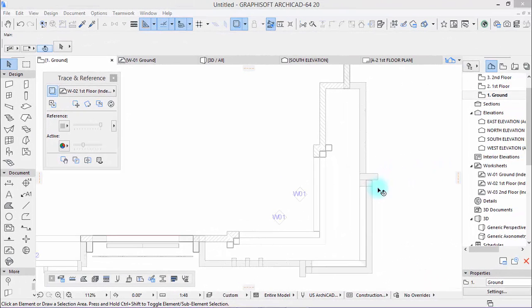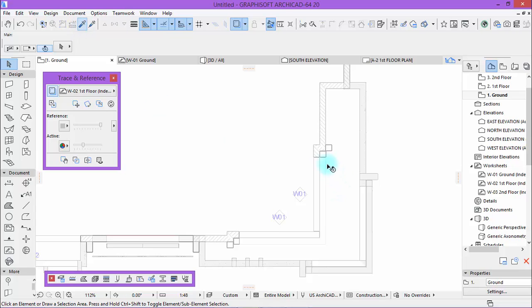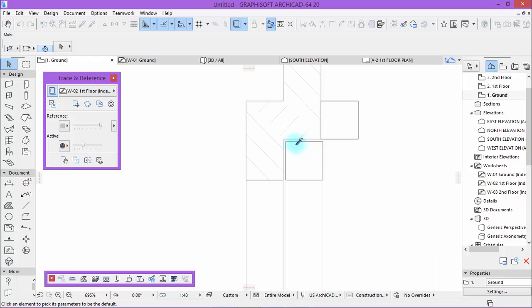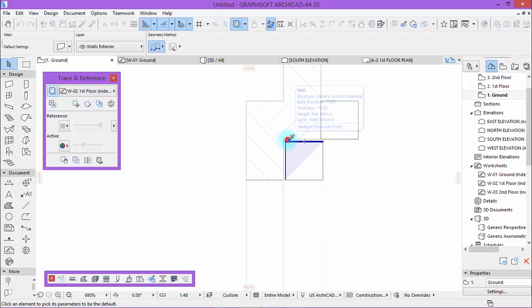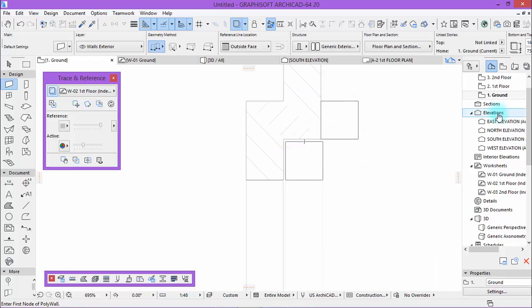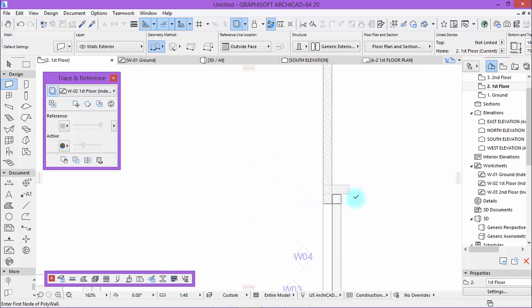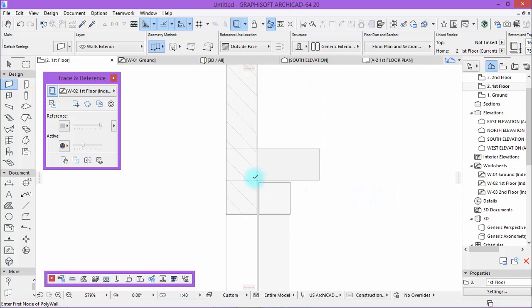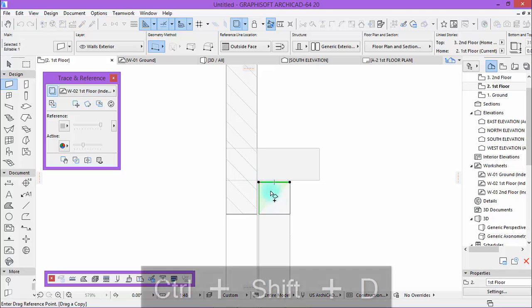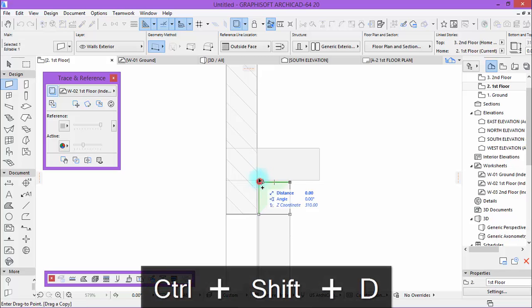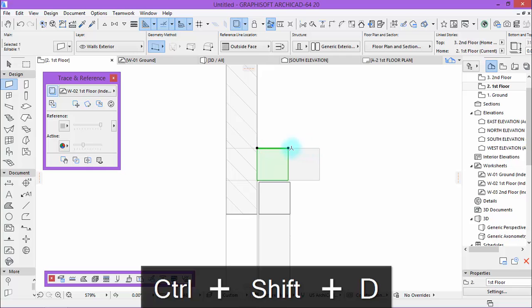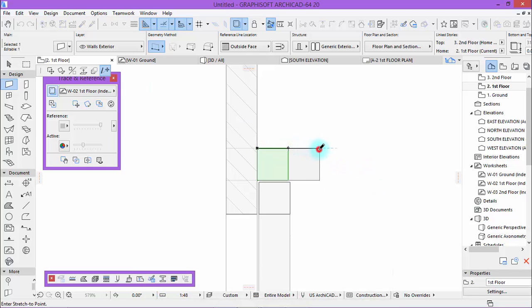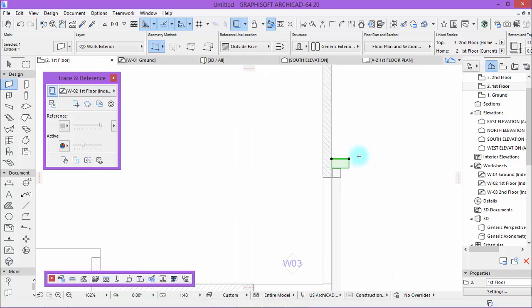Okay, let's go on now. Come back to ground floor and pick up the parameters of this. Then go to the first floor, select, and drag a copy to here. Make it like this.